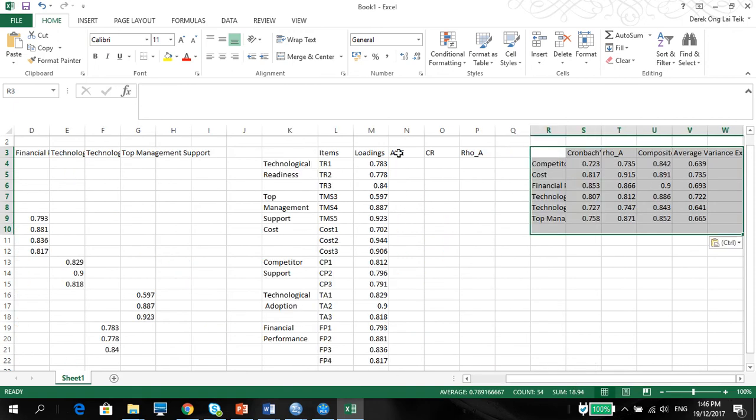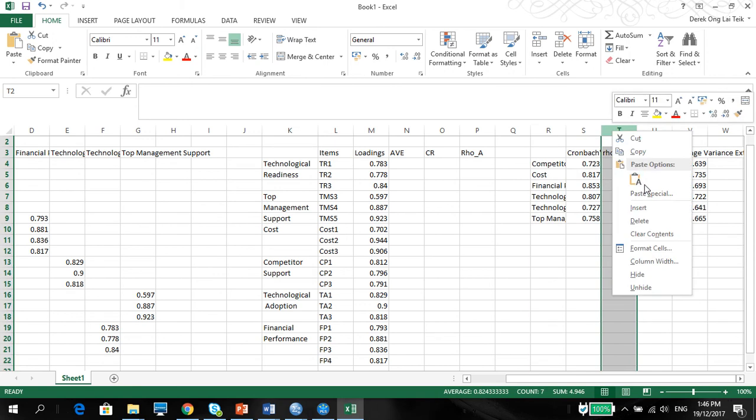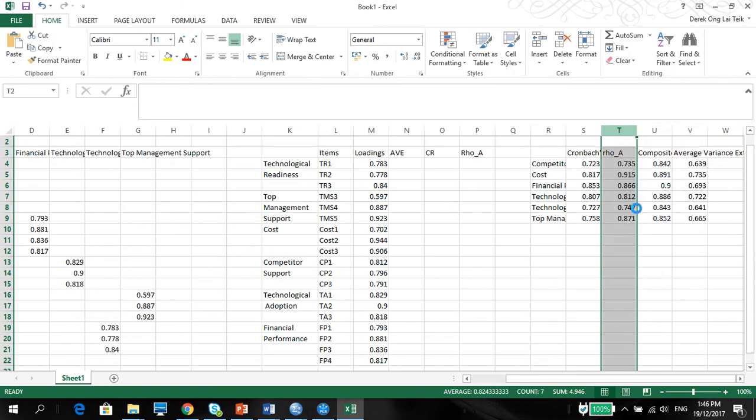You notice it's AVE, CR, and Rho A. But this is AVE, CR, Rho A, it's all over the place. So easy. Just redistribute. Insert. And cut AVE. Sorry.